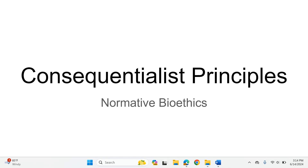Just a brief comment just to keep us all on track here. We're talking about consequentialist principles. Next lesson, we'll talk about respect for persons principles.